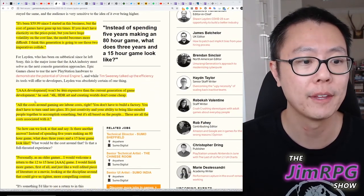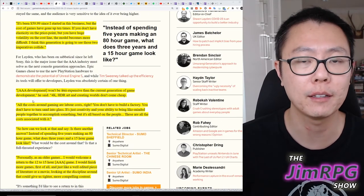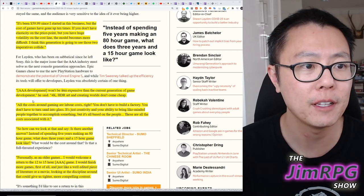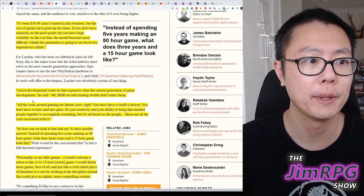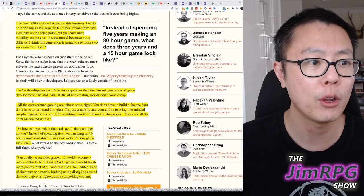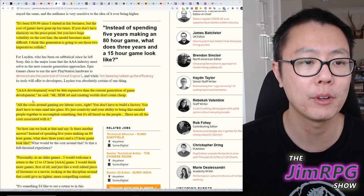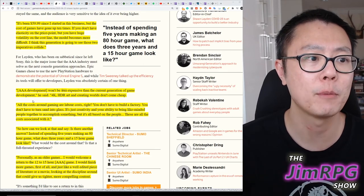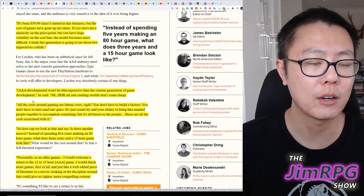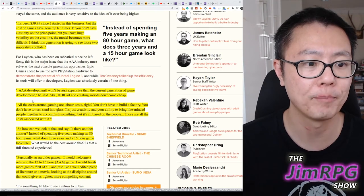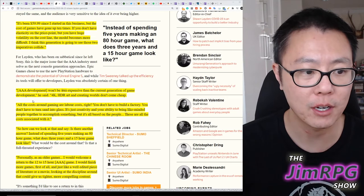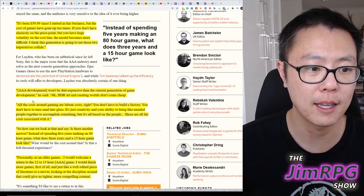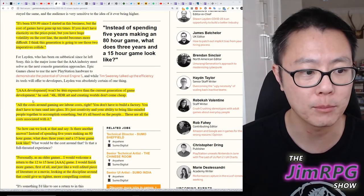Now, he gets into the cost of gaming a little bit here, and he says, It's been $59.99 since I started in this business, but the cost of games have gone up 10 times. If you don't have elasticity on the price point, but you have huge volatility on the cost line, the model becomes more difficult. I think this generation is going to see those two imperatives collide. AAA development won't be less expensive than the current generation of great game development, he said. 4K HDR art and creating worlds don't come cheap.